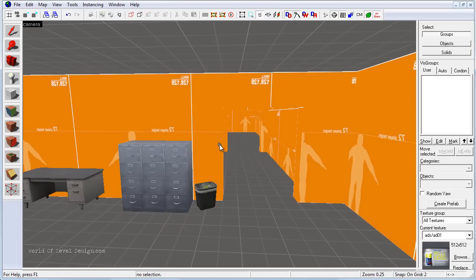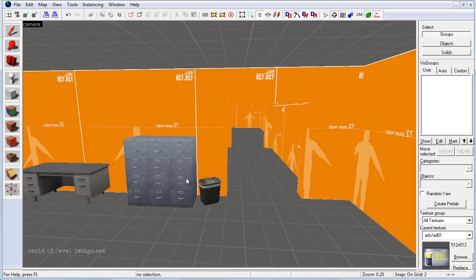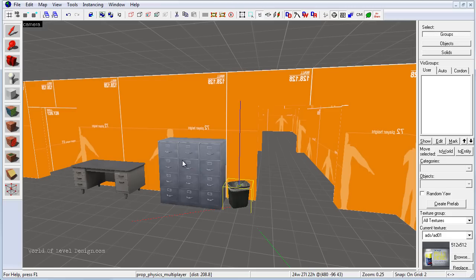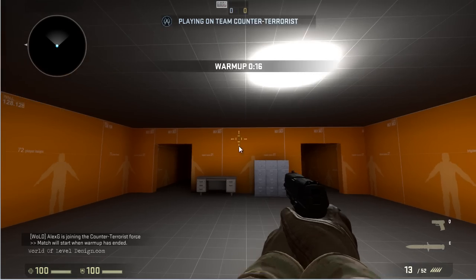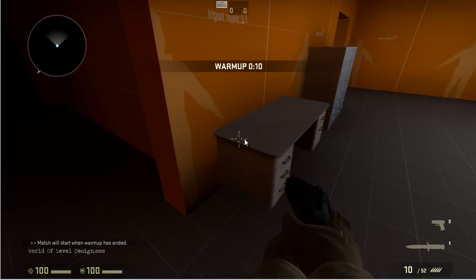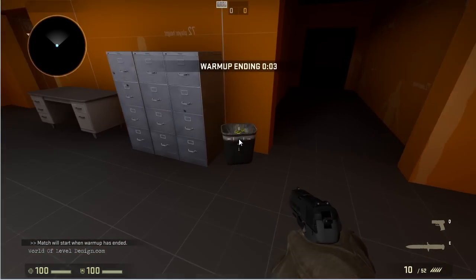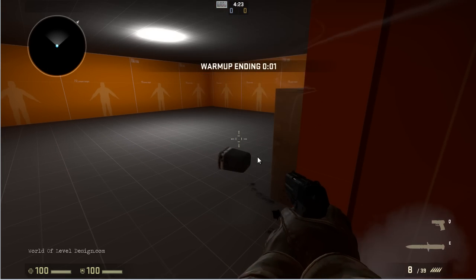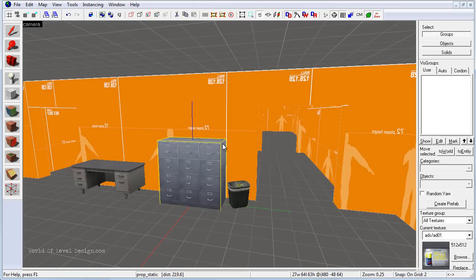Now we want to jump in and take a look at how the prop physics behaves and see what these elements look like inside the game. I'm just going to jump inside the game — don't worry about how I'm compiling and running it, because in a couple of short tutorials I'll show you exactly what you need to do to compile and run the game effectively. Here we are inside the compiled map: here's our file cabinet, here's our desk, and here is our physics garbage can. In the next tutorial you will learn how to insert lights inside the map and light your environment.